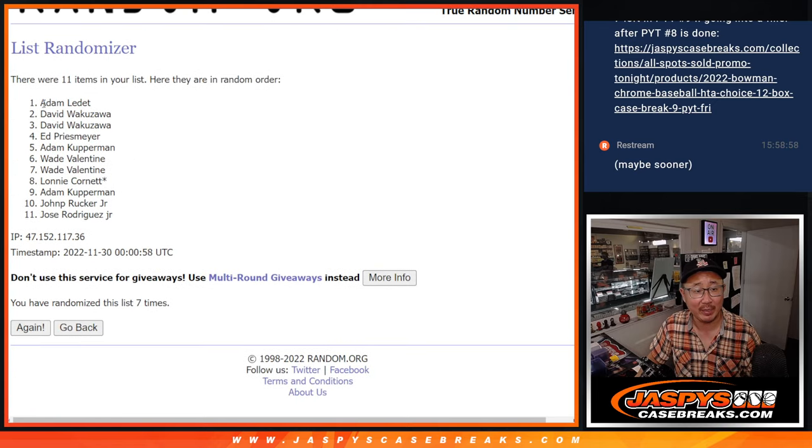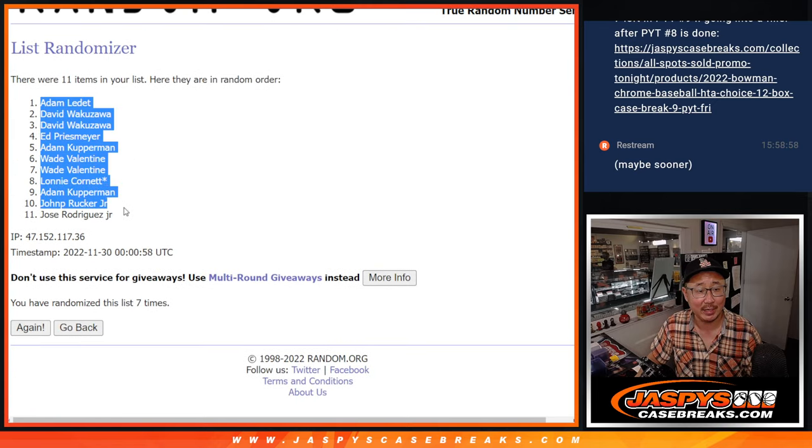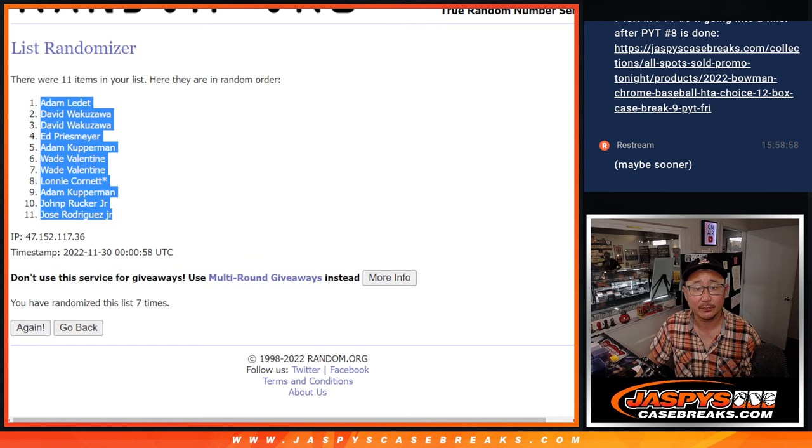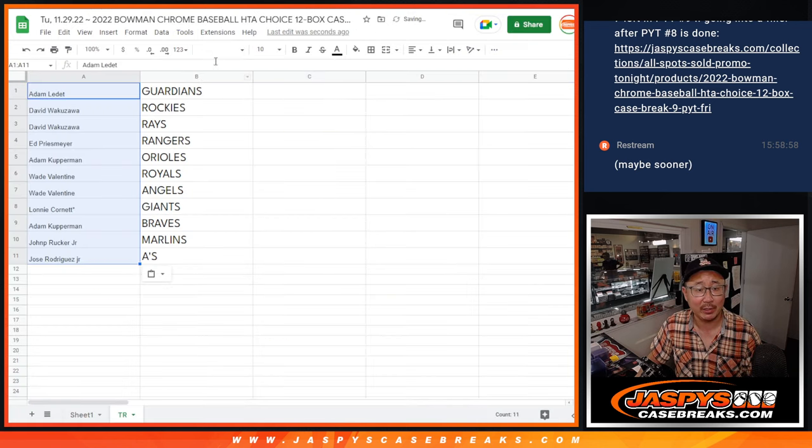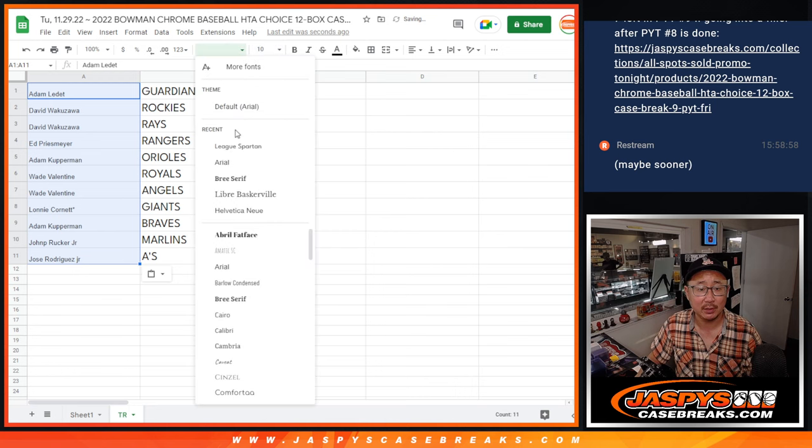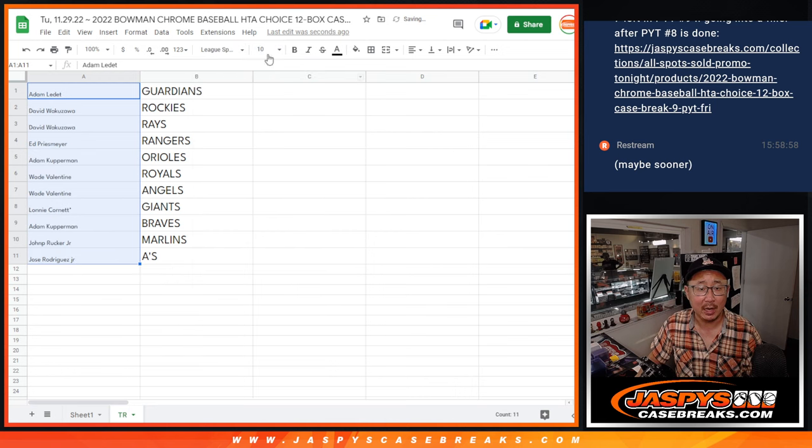After 7, we got Adam L down to Jose. So as you know by now, we're just randomizing your names, not the teams.